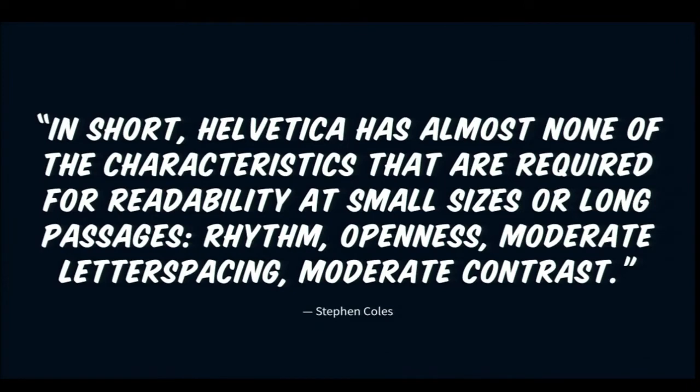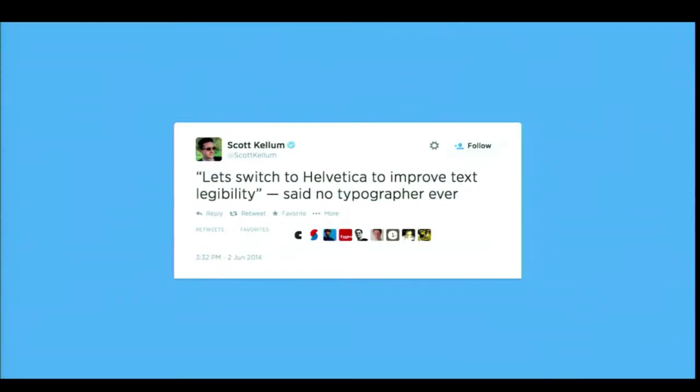Based on the commentary surrounding Apple's announcement that Helvetica Neue would be replacing Lucida Grande as the default typeface across the Mac, and our own redesign of News Feed earlier this year, it seems pretty easy to understand why people would be frustrated with what seem like haphazard and regrettable decisions around type. Stephen actually has a nice roundup quote about why Helvetica is a regrettable decision: Helvetica has almost none of the characteristics required for readability at small sizes or long passages — rhythm, openness, moderate letter spacing, moderate contrast. And he's not alone: 'Let's switch to Helvetica to improve legibility,' said no typographer ever.